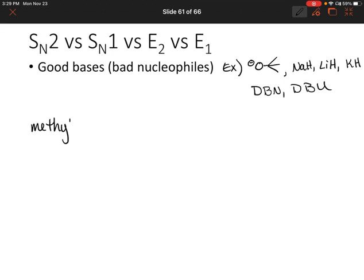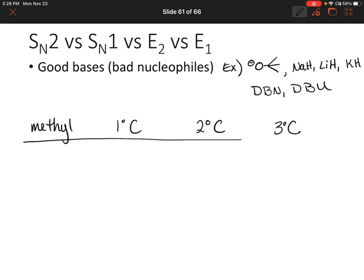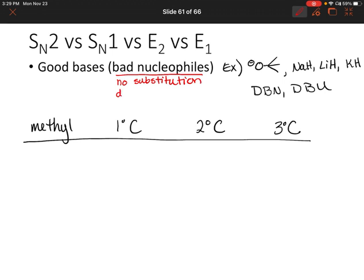So let's step through our different types of carbons and see what will happen. Right away, I know that SN1 and SN2 will not occur because we have a bad nucleophile. That makes this a little bit easier to figure out — our only options will be E2 or E1.